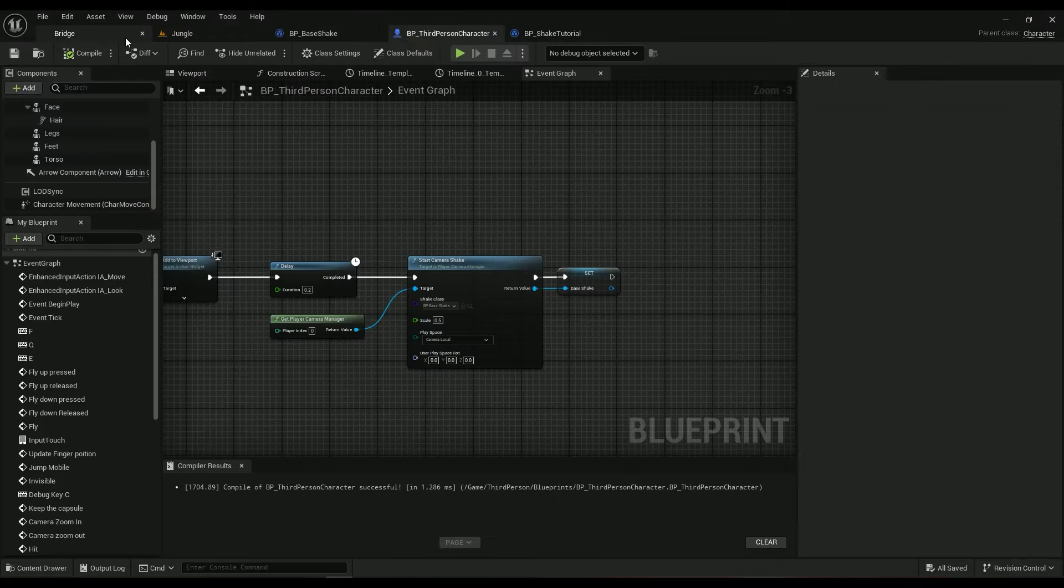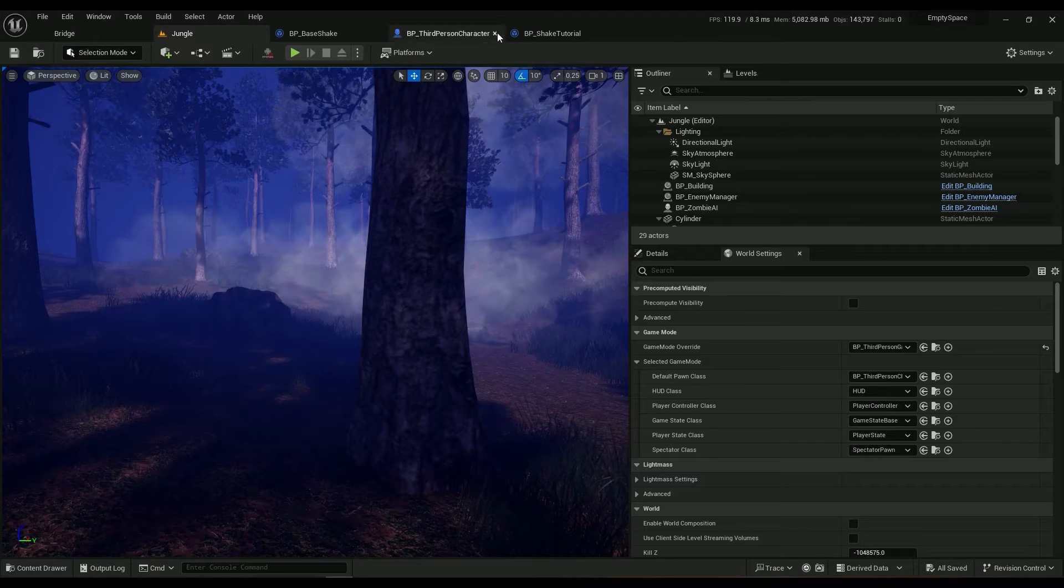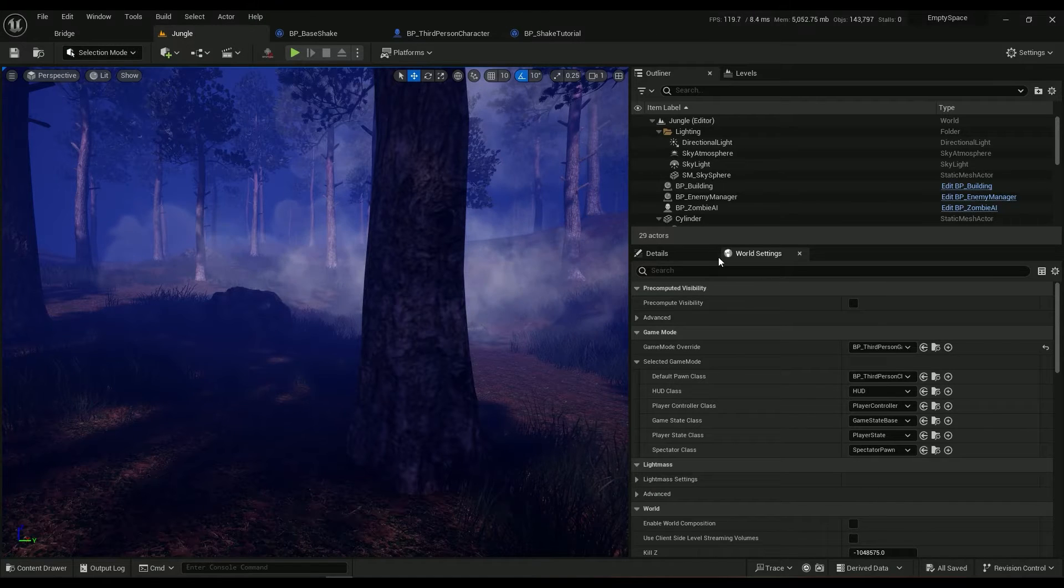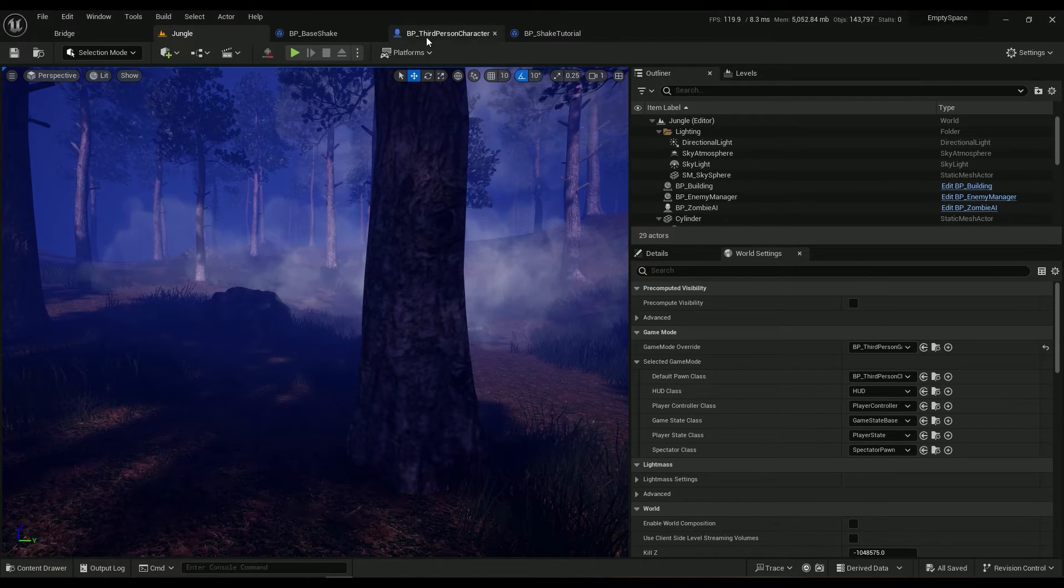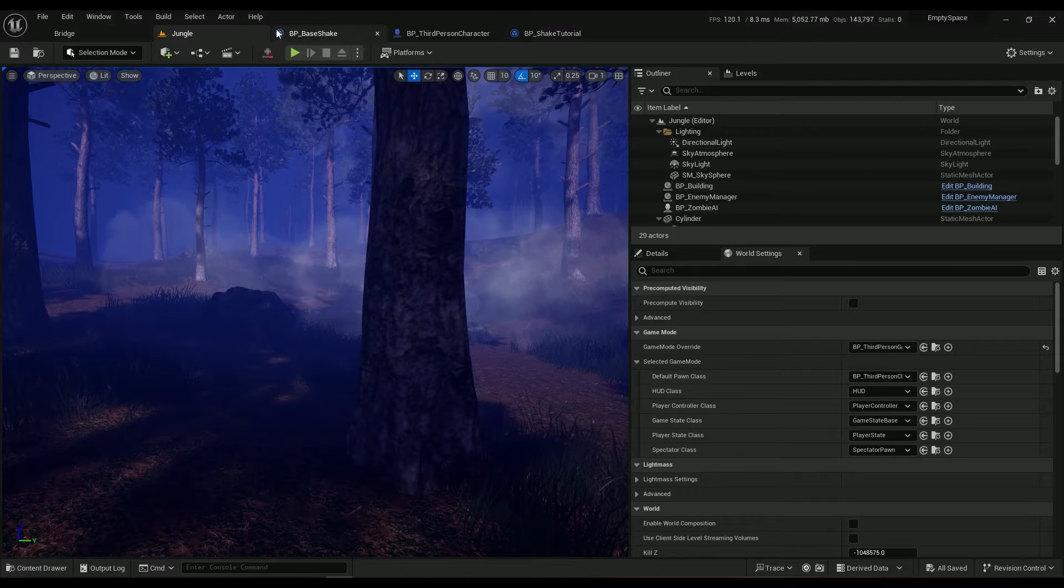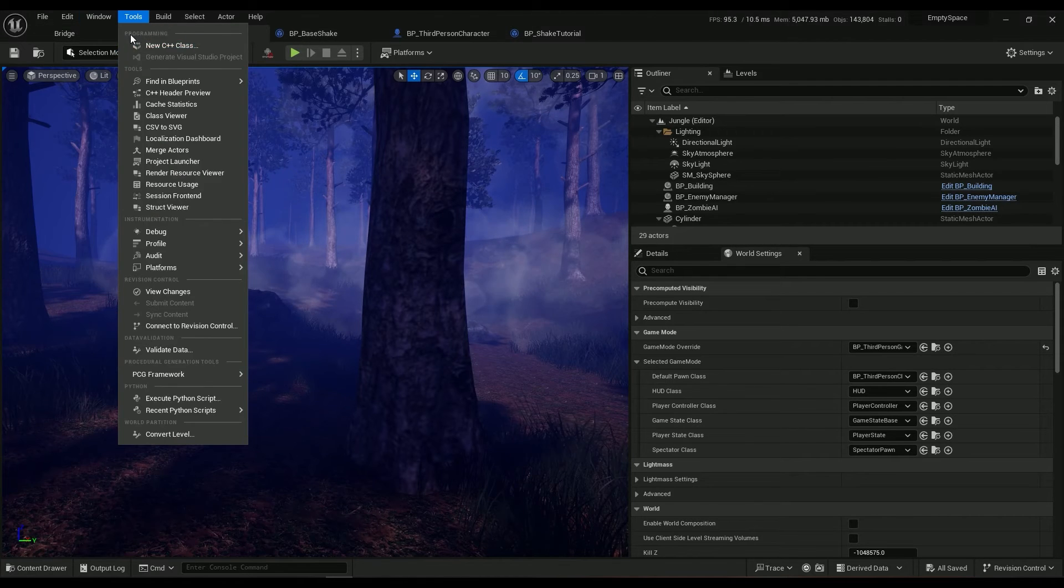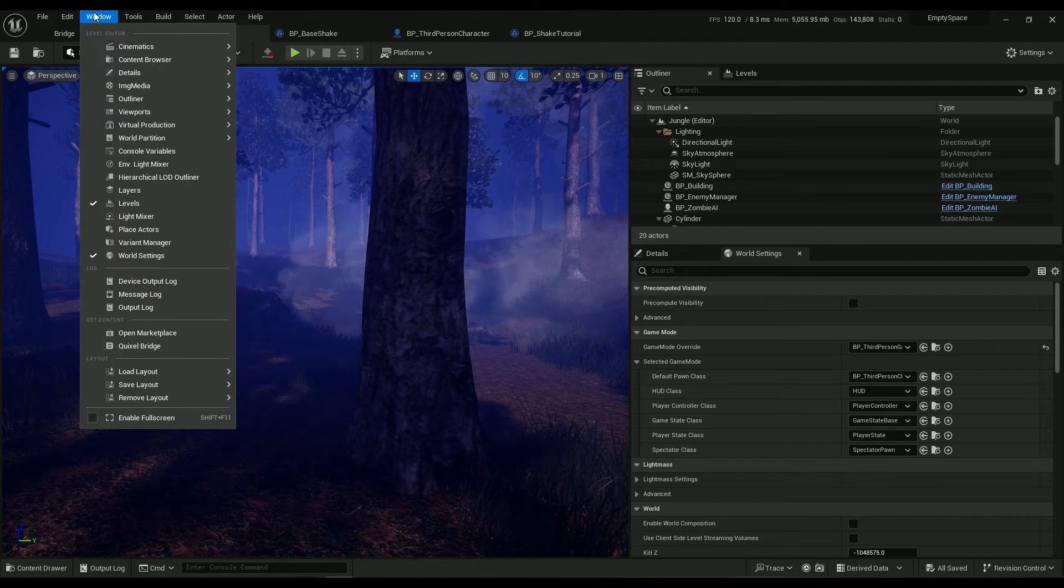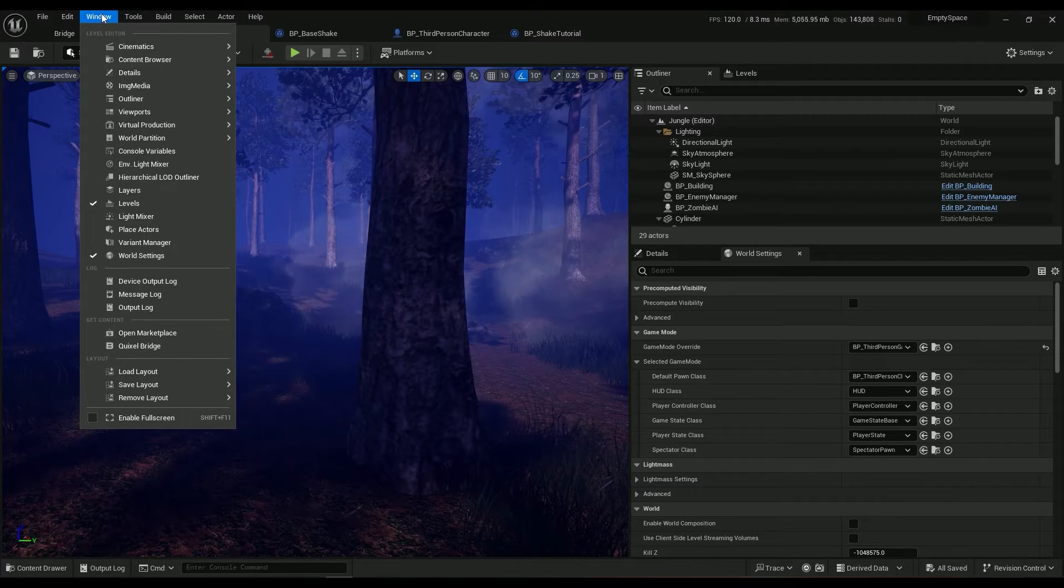Hit compile, save. Go to your blueprint character. If you don't know what that's gonna look like, just come in here in the world settings.